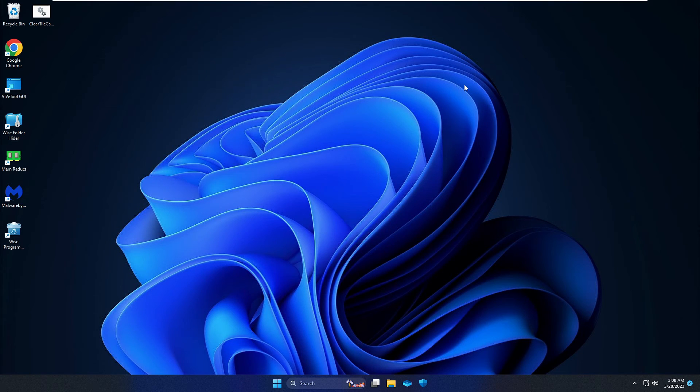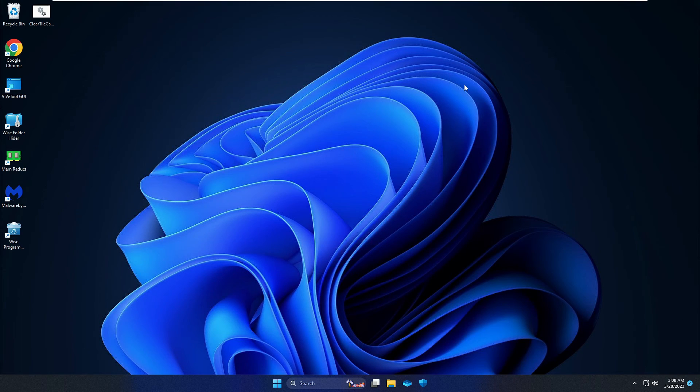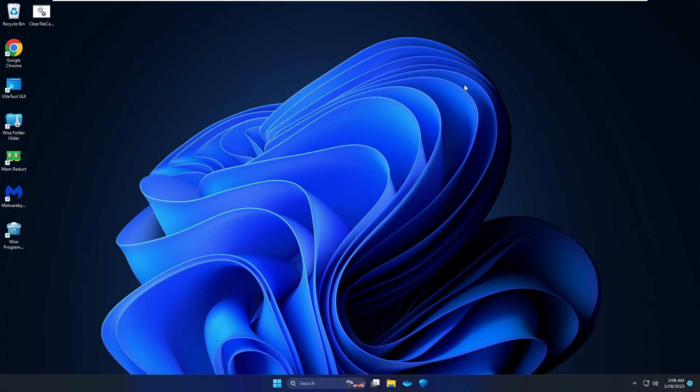Then finally restart your PC or your laptop, and I'm very sure that your headphone mic not getting detected problem will be surely fixed. And if there is any problem, your mic is not working properly, that also will be fixed.